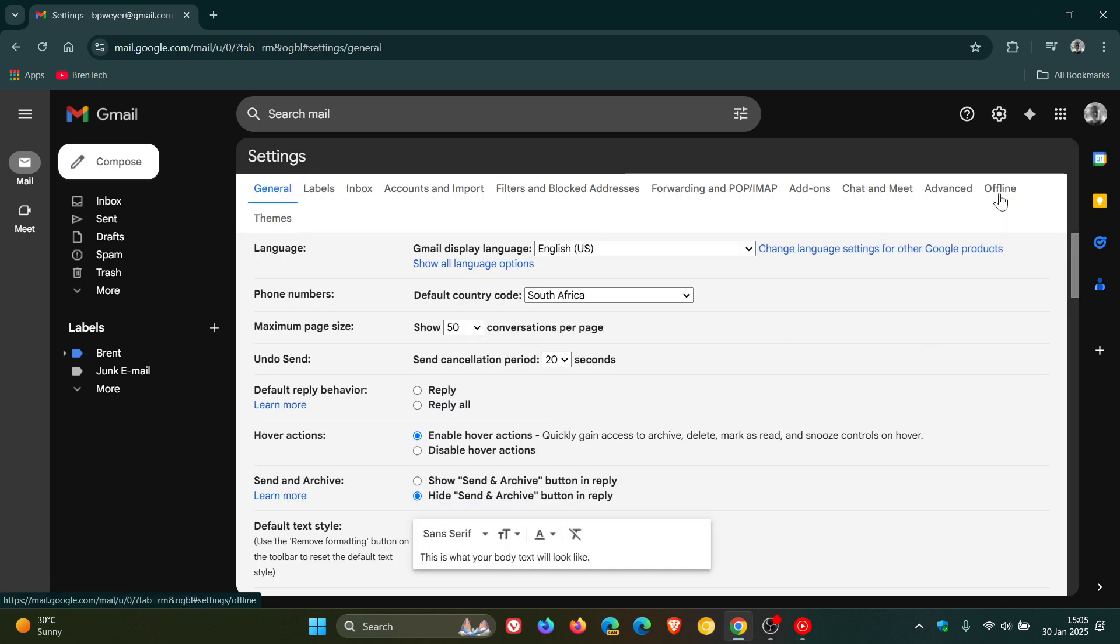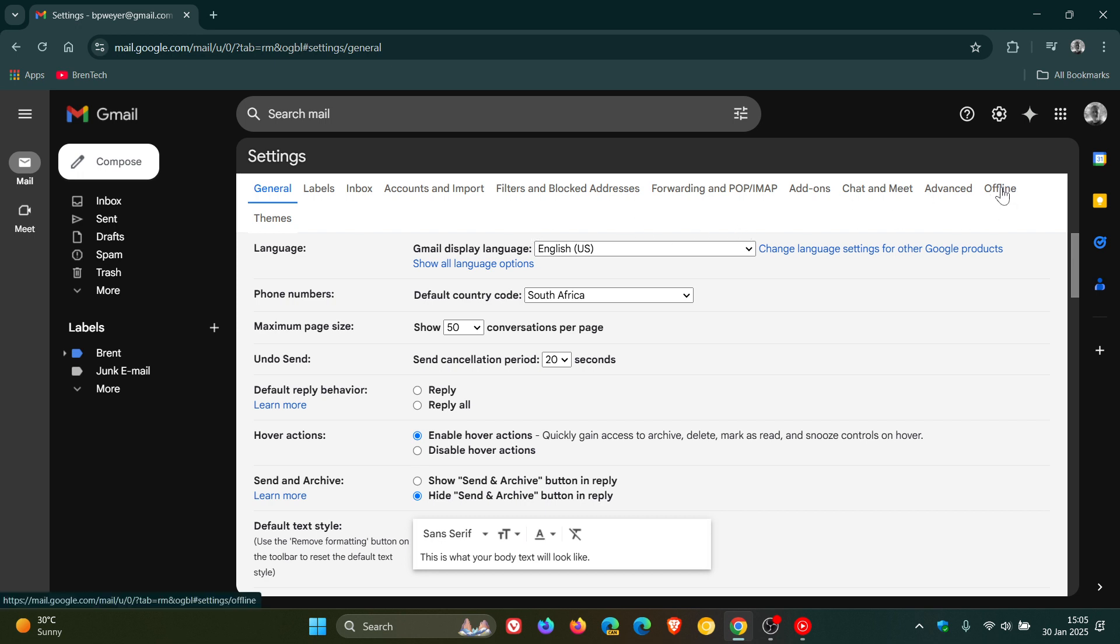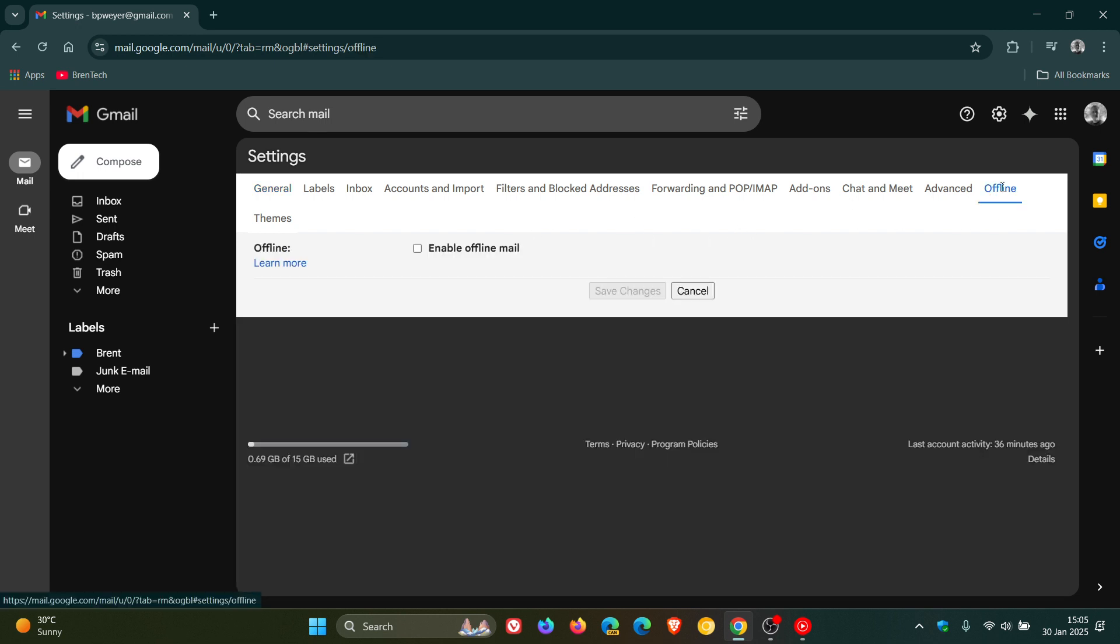And here you'll get offline, right here to the right hand side. Depending on your screen ratio, it could also be popped here underneath. But you click on offline. And here you'll see enable offline mode. Just check that box.